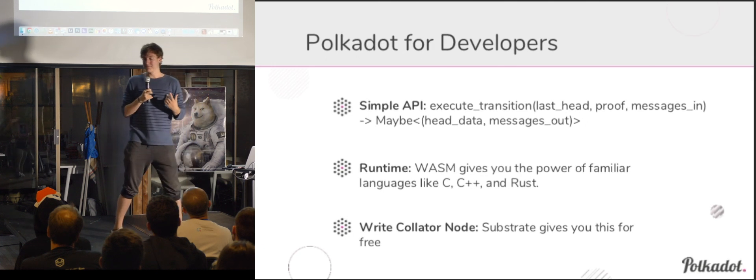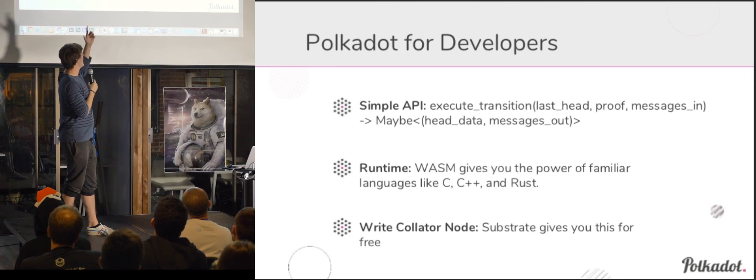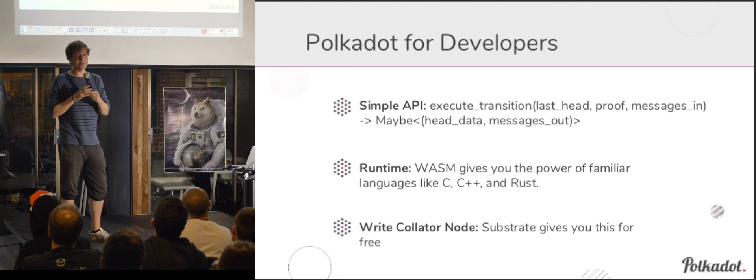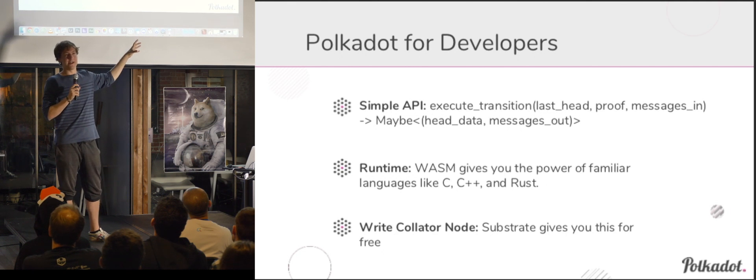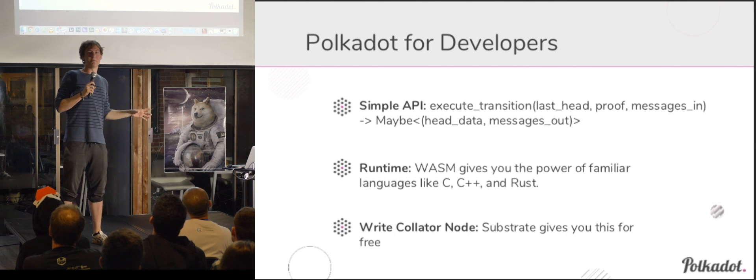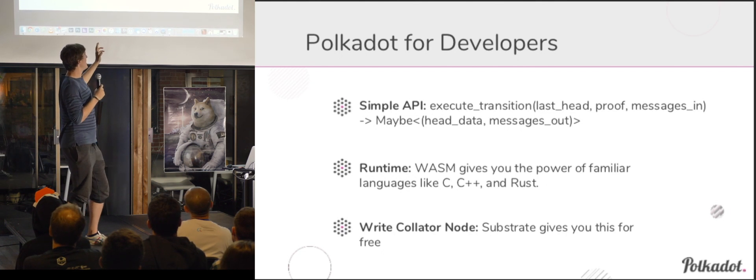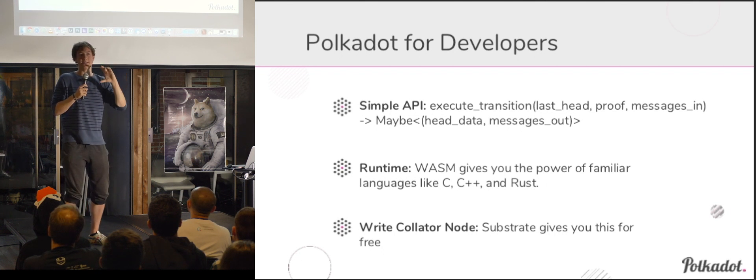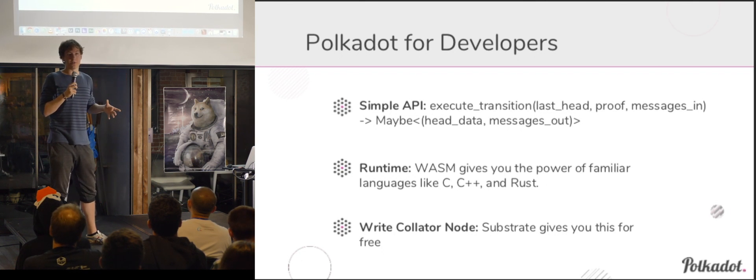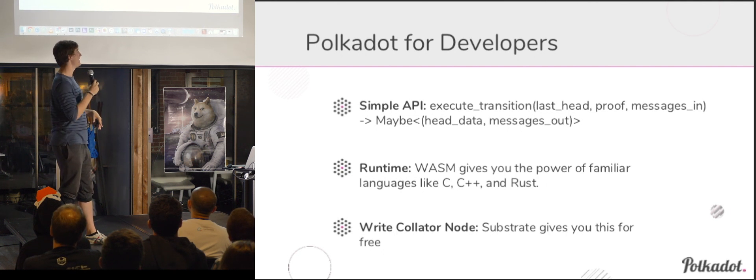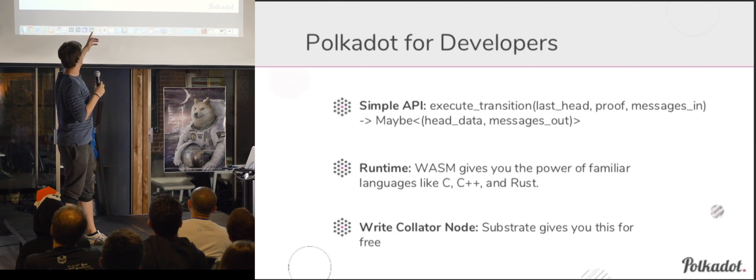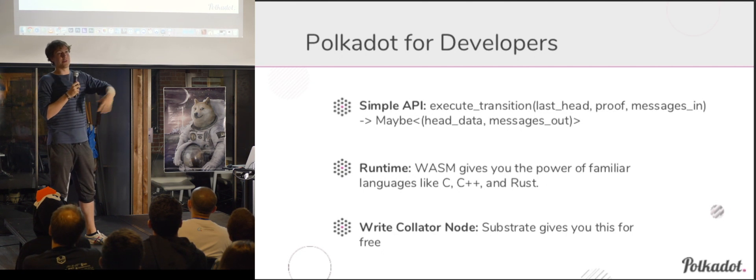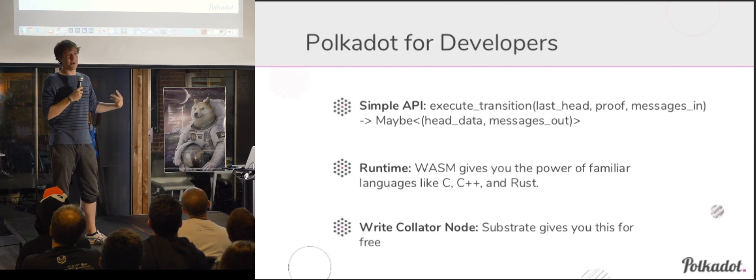So what does Polkadot look like to a developer? I mean, essentially what you have to do is implement this function. So it's execute a state transition, take the last block header, which could be arbitrary data, but it typically contains things like Merkle roots or what have you, maybe receipts, things like that. You get a proof of the new transition, which would be like a block body and a state proof. So some subset of the Merkle tree maybe that you need to execute all the transactions and get all the balances that you need. And then some new messages in. And if that's good, you get out the new header of the new block and the outgoing messages to various chains.